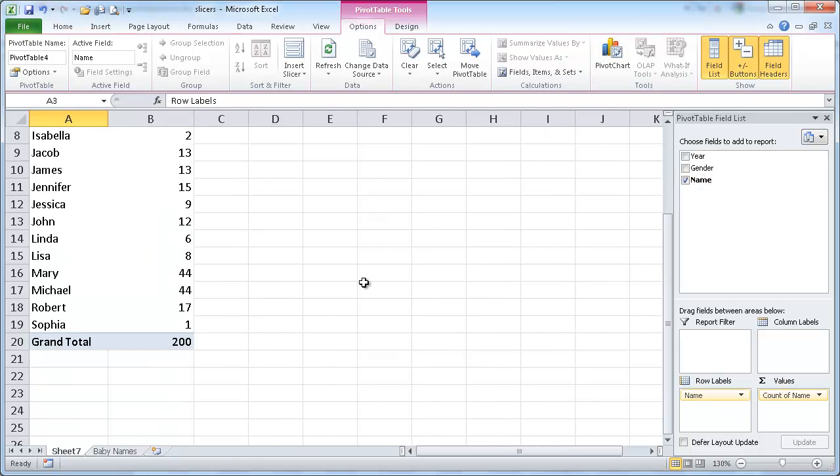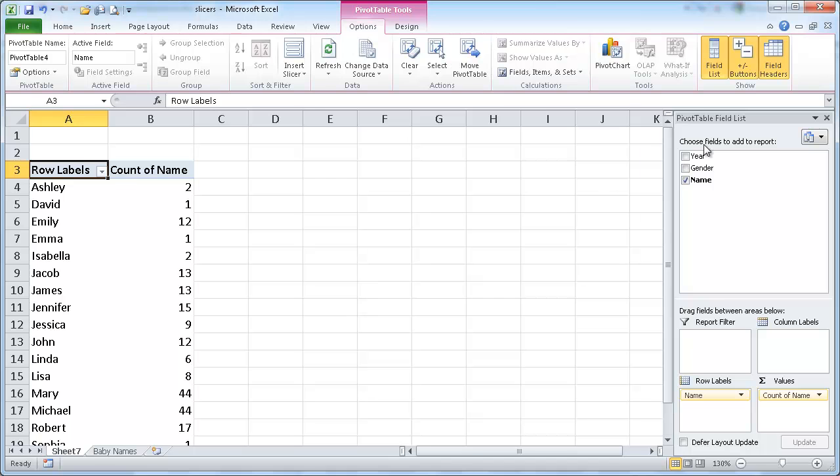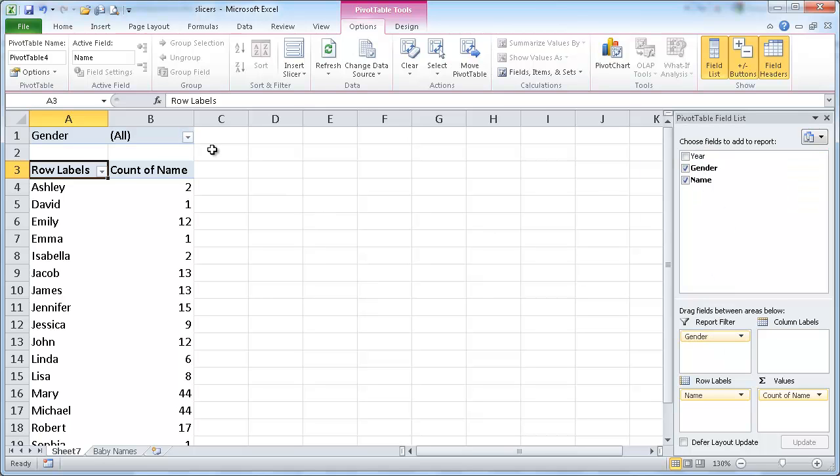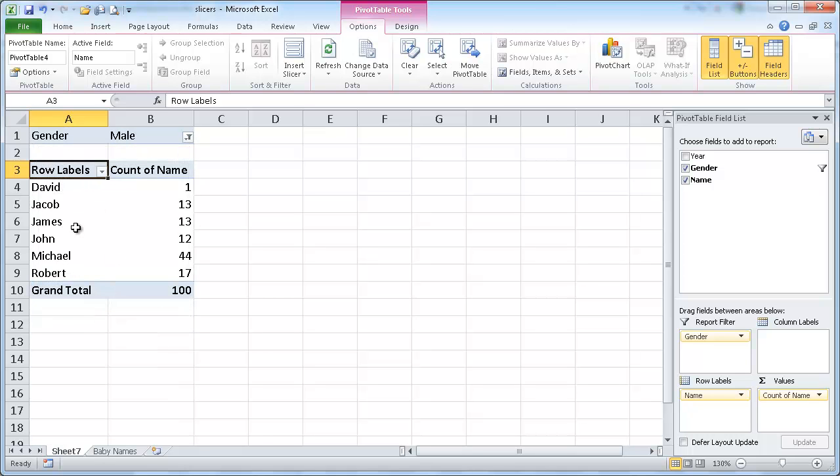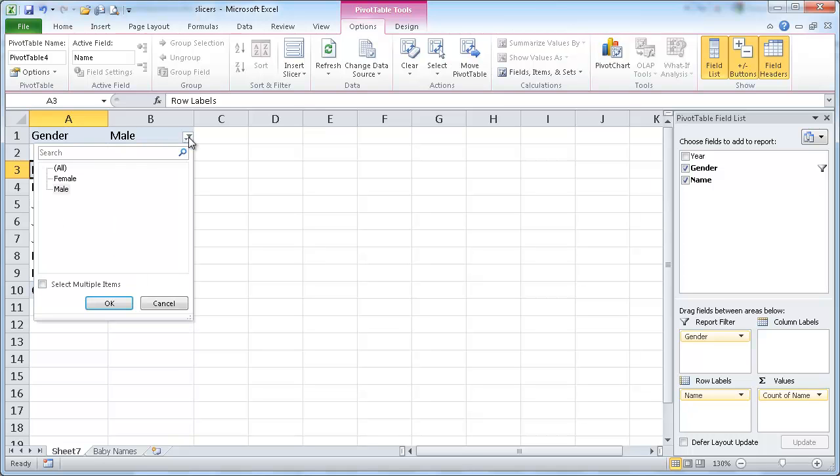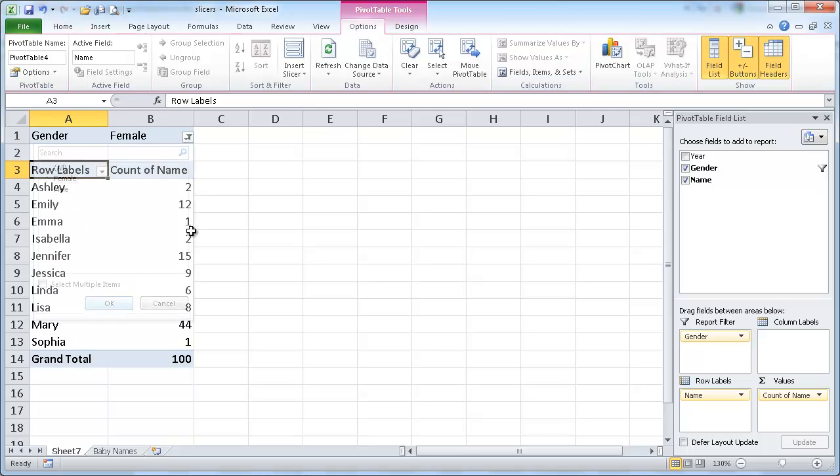So here in a pivot table, maybe I want to put the gender here in a report filter and I want to see what are the popular male names throughout those years or popular female names throughout those years.